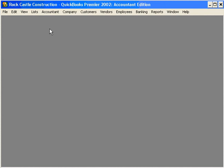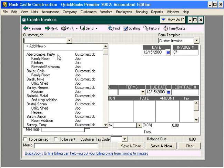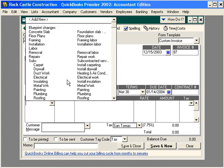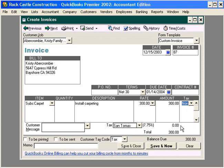Let's first process an invoice to Christy Abercrombie. Here we can come down and add line items on this invoice. You can see we added a line item for labor. Labor is non-taxable. So, even though Christy is set up in the San Thomas tax code, over here this item is set to non-taxable, so QuickBooks does not calculate any tax.